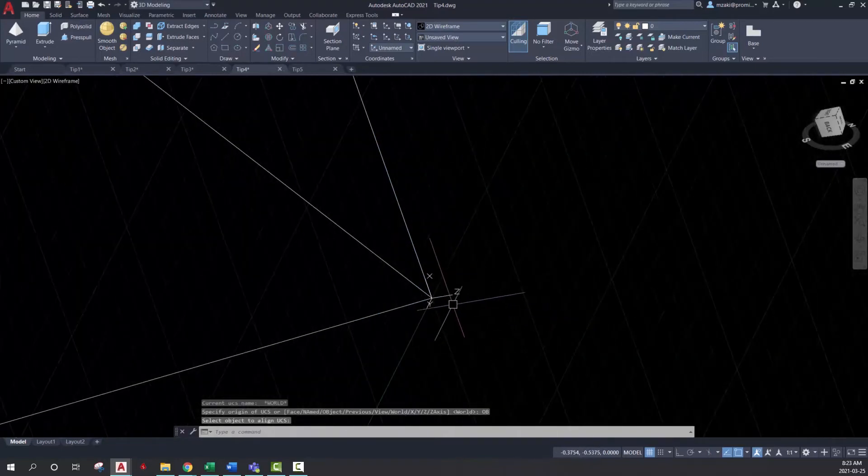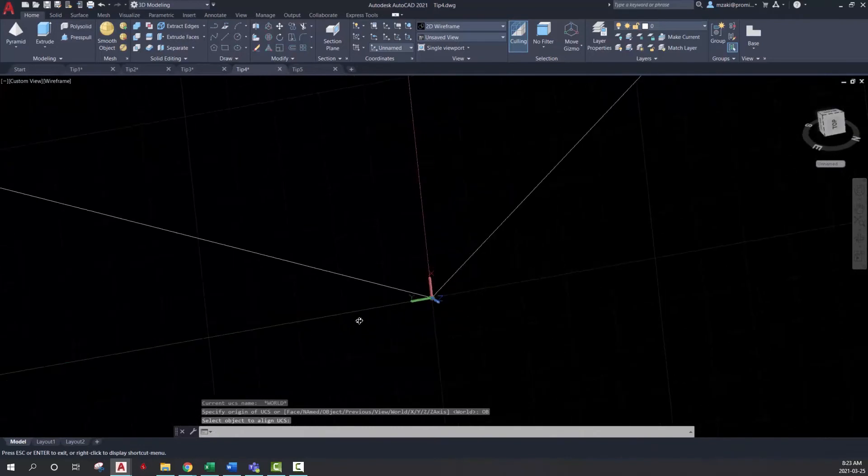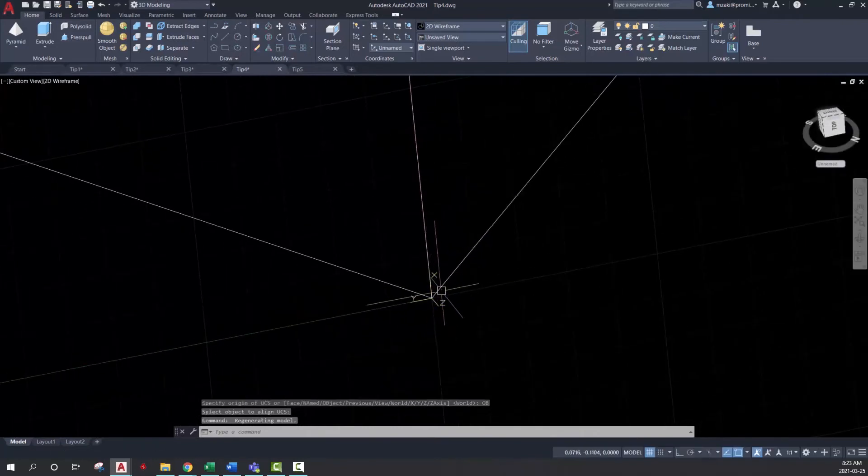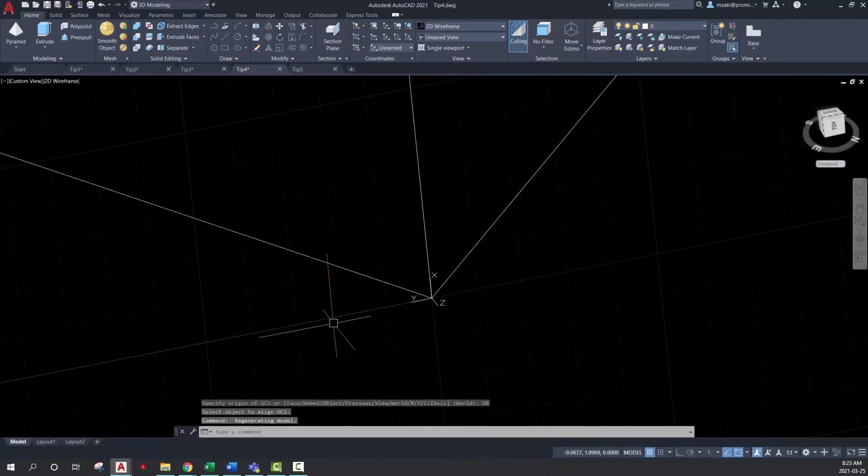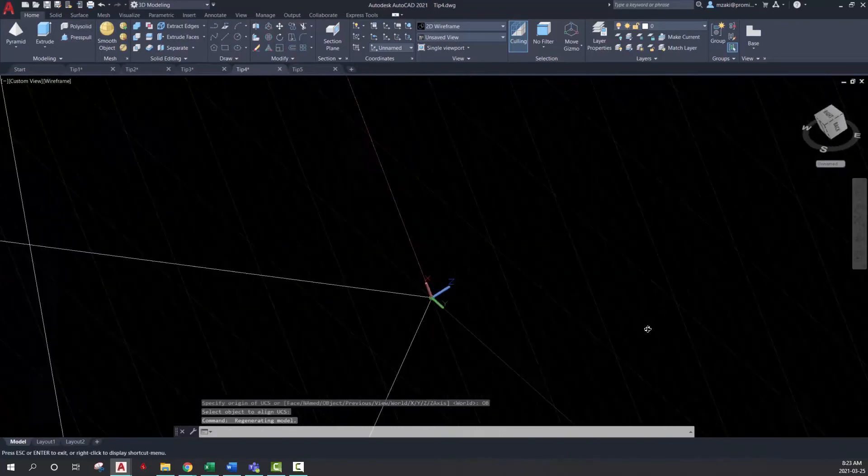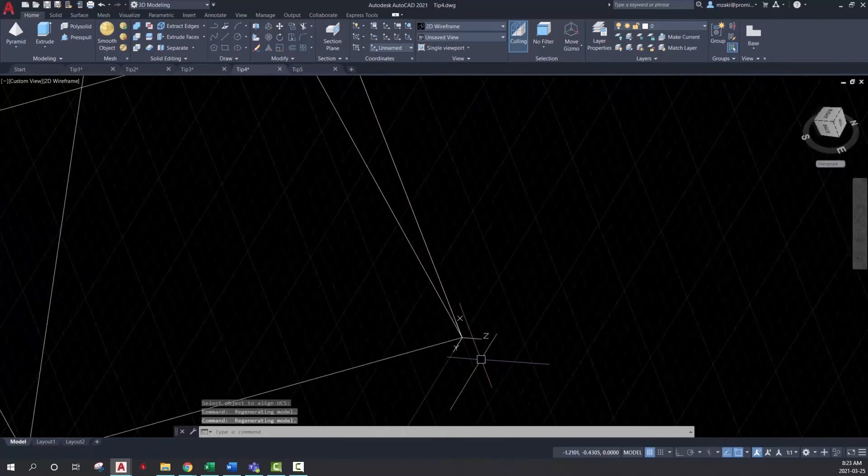I have my X axis in this direction, my Y axis in this direction, and then my Z in this direction.